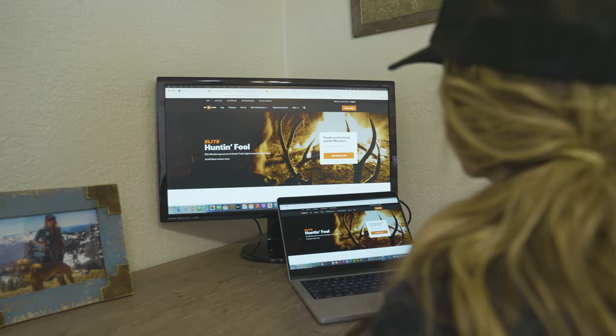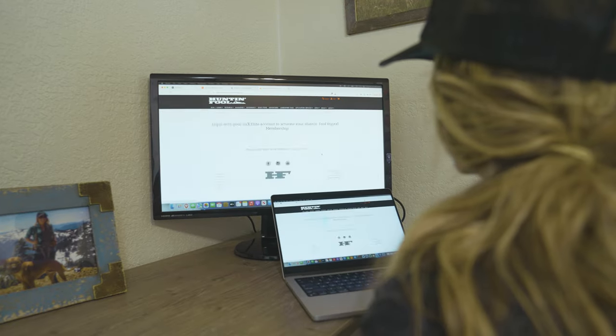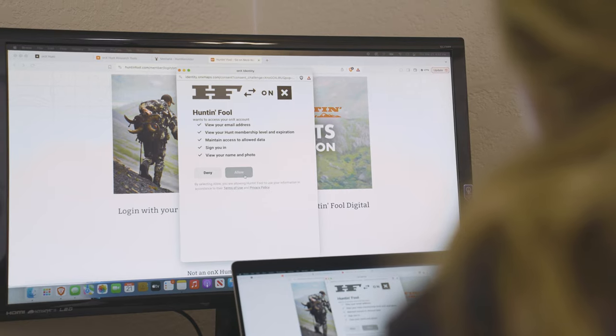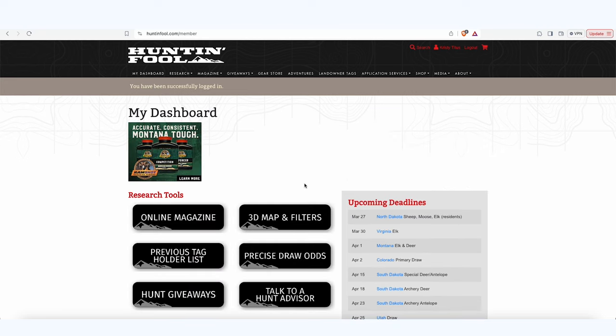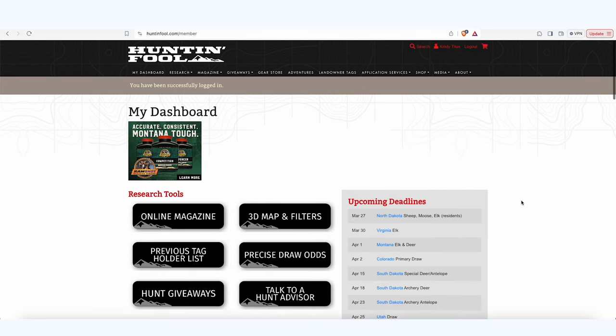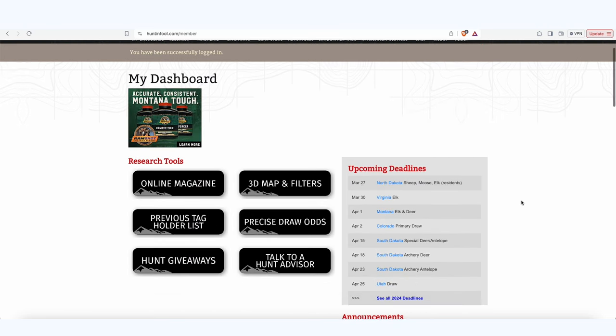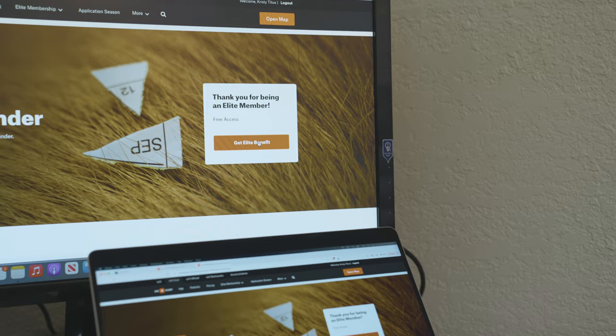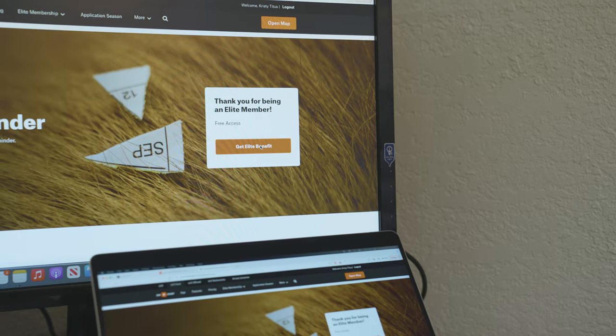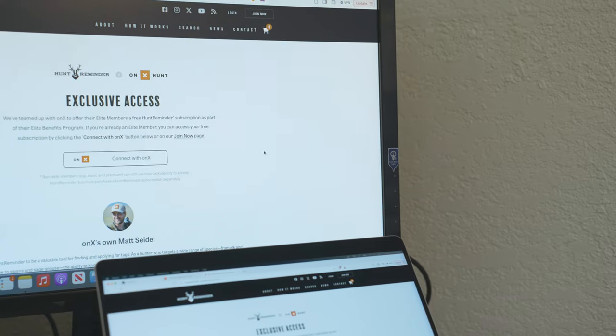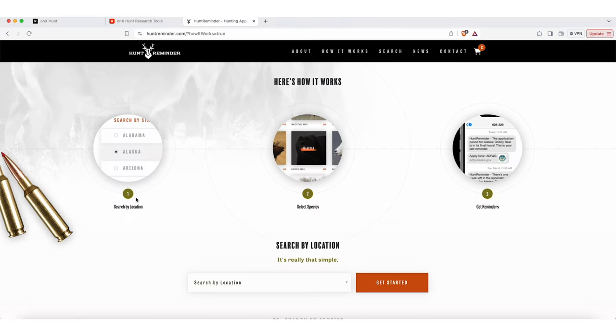You also get a digital membership to Hunt and Fool, where you'll have access to their e-magazine and tons of other valuable information that Hunt and Fool is known for. Onyx wants to simplify your application process and make sure you never miss a deadline again with a membership to Hunt Reminder. All of these research tools come at no additional cost to you.